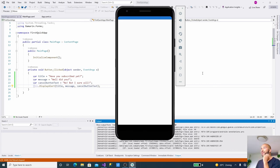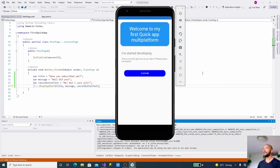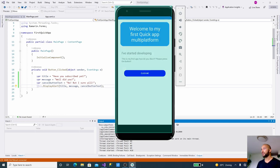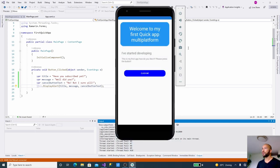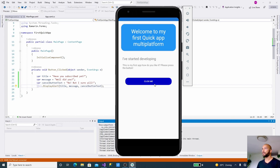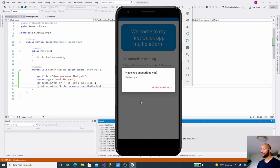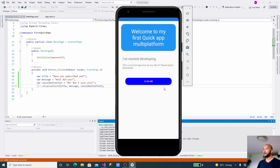Here we go, and there we go. We have our first app running on the Android simulator, so this is what it's going to look like. I'm going to click it: "Have you subscribed yet?" That's a hard word. "Well did you?" "No but I sure will." And if we click it, it goes away and it's all in the Android native library written, so that's why this looks different than in the UWP.